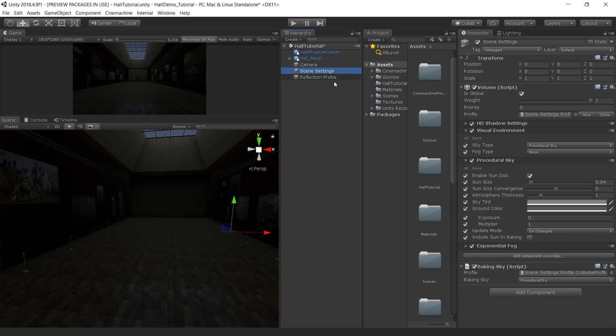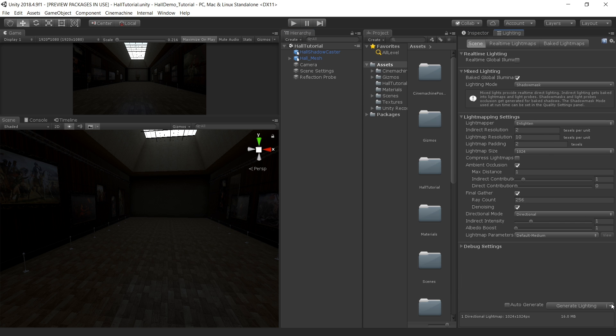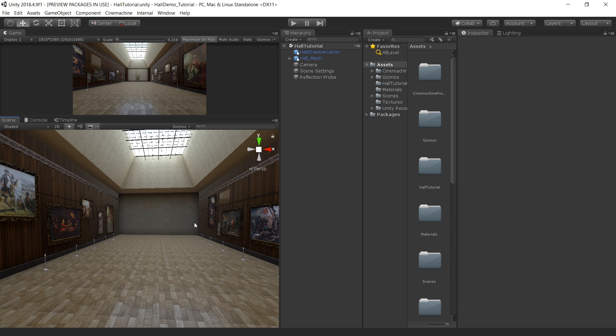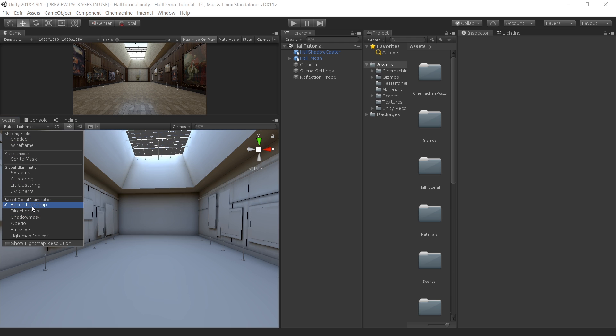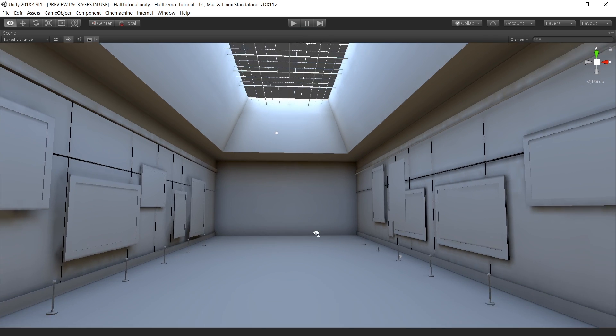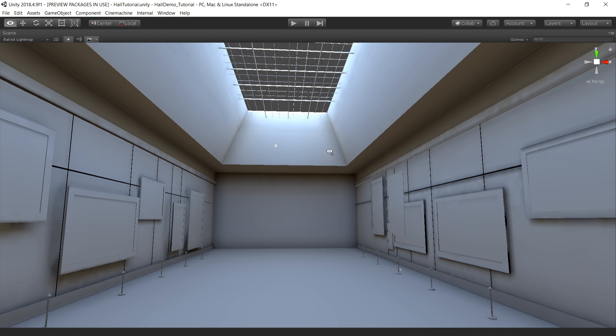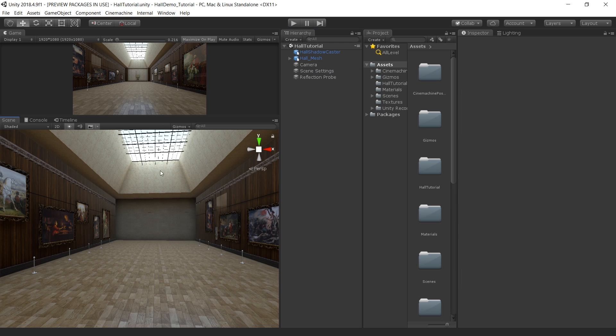Go to scene settings and in your procedural sky tab, set the exposure to 1 and multiply it to 10. Save the scene and bake lighting one more time. So now it's looking much better. Go to baked lightmap and it's now looking much better. We are getting some blue light into our scene. By the way these settings are not fixed. These settings vary from project to project. Feel free to change them according to your scene. Even though the scene is much better, we are still not getting a proper skylight feel into the scene.